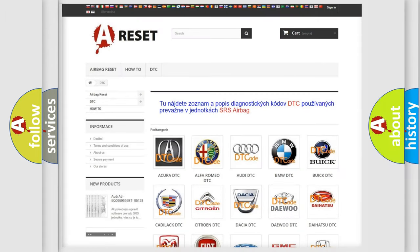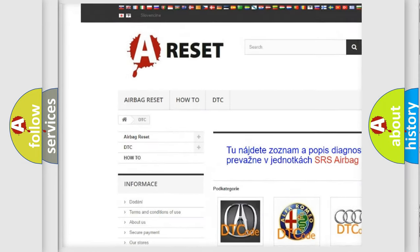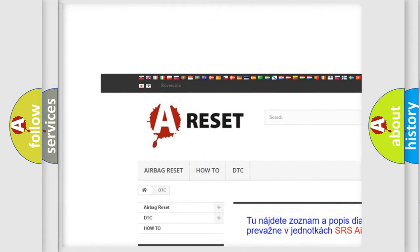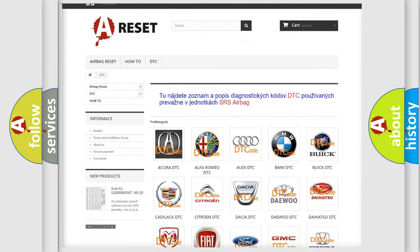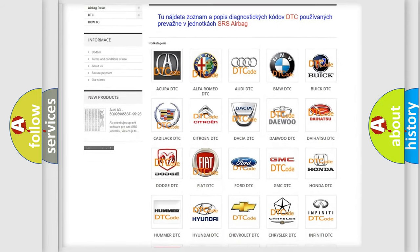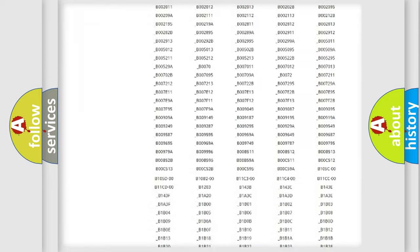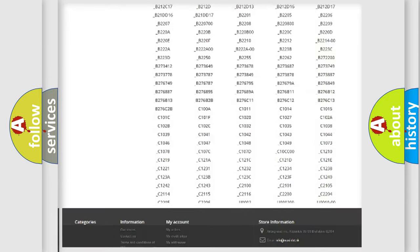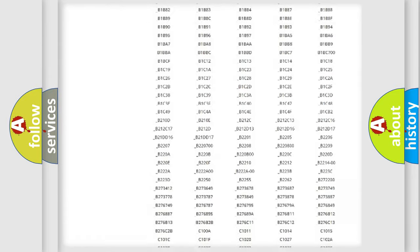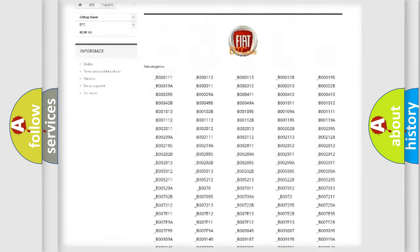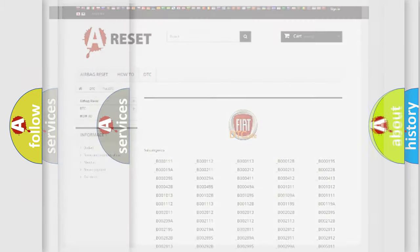Our website airbagreset.sk produces useful videos for you. You do not have to go through the OBD2 protocol anymore to know how to troubleshoot any car breakdown. You will find all the diagnostic codes that can be diagnosed in Fiat vehicles, and many other useful things.